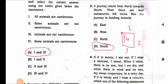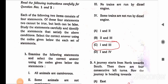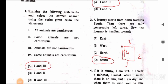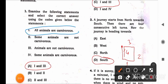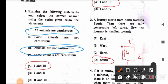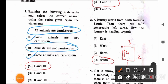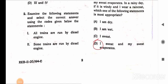Question 1 gives four statements: (1) All animals are carnivorous, (2) Some animals are not carnivorous, (3) Animals are not carnivorous, (4) Some animals are carnivorous. It may seem like two and four are the right answer, but the question asks for two contradictory statements that cannot both be true. Statement one — all animals are carnivorous — and statement three — animals are not carnivorous — are contradictory. So the right answer is one and three.